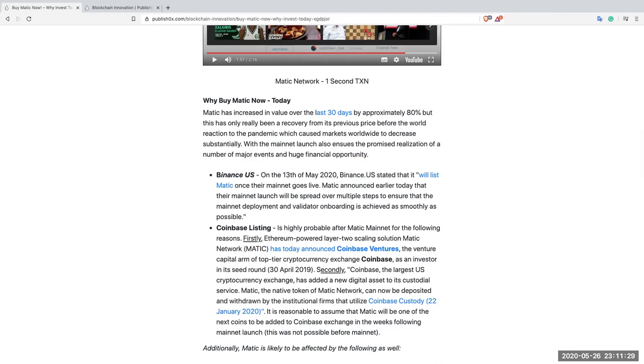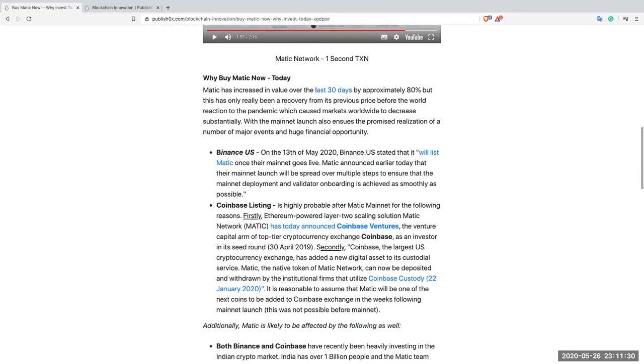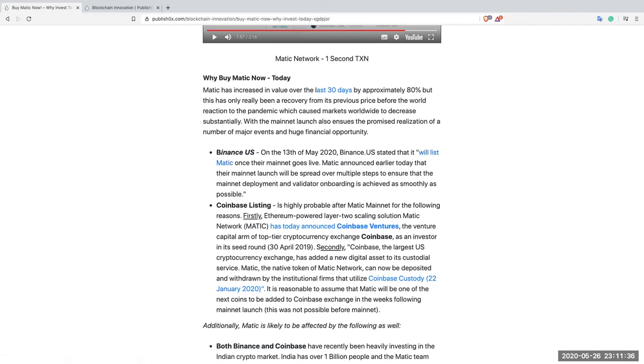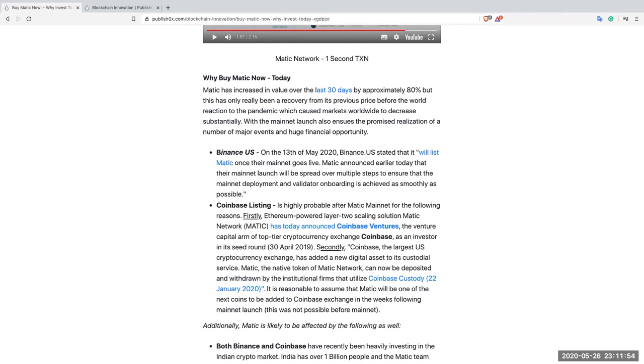Binance US. On the 13th of May 2020, Binance US stated it will list Matic once their mainnet goes live. Matic announced earlier today that their mainnet launch will be spread over a number of steps to ensure that the mainnet deployment and validator onboarding is achieved as smoothly as possible. Now at the time that this was written on the 13th of May, there were a number of steps which end in five days and the Matic mainnet will then be complete.